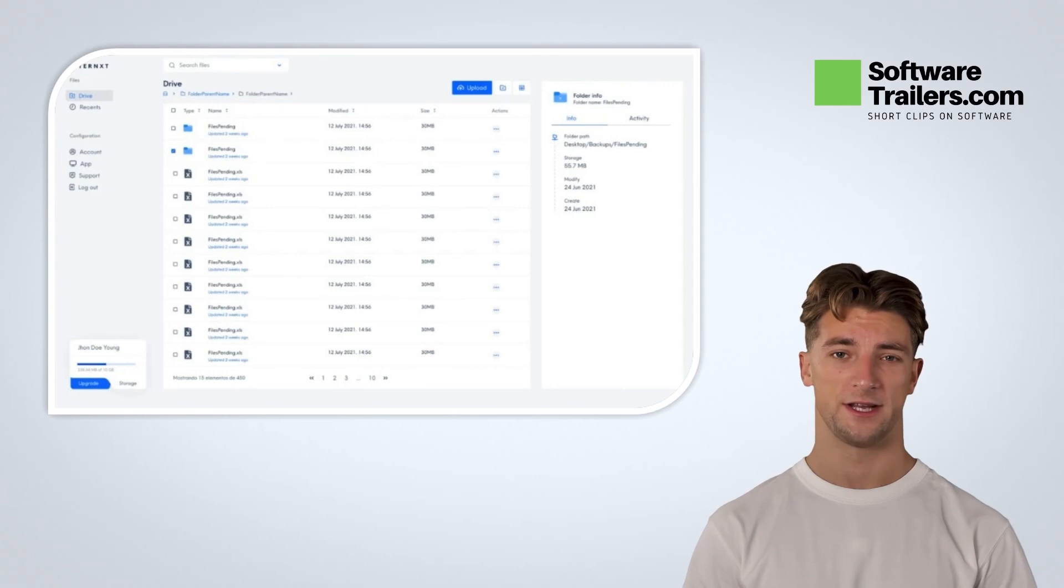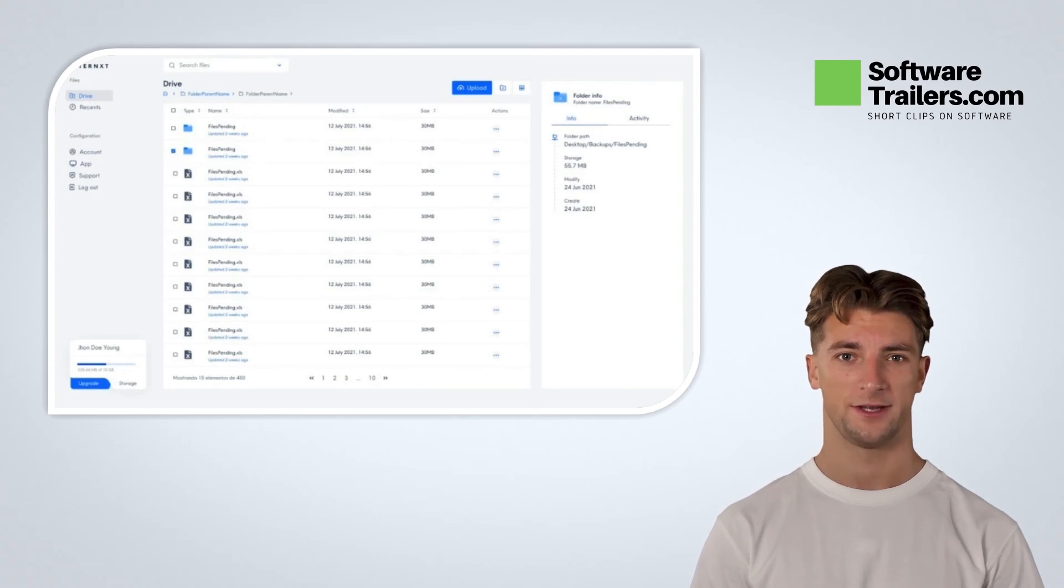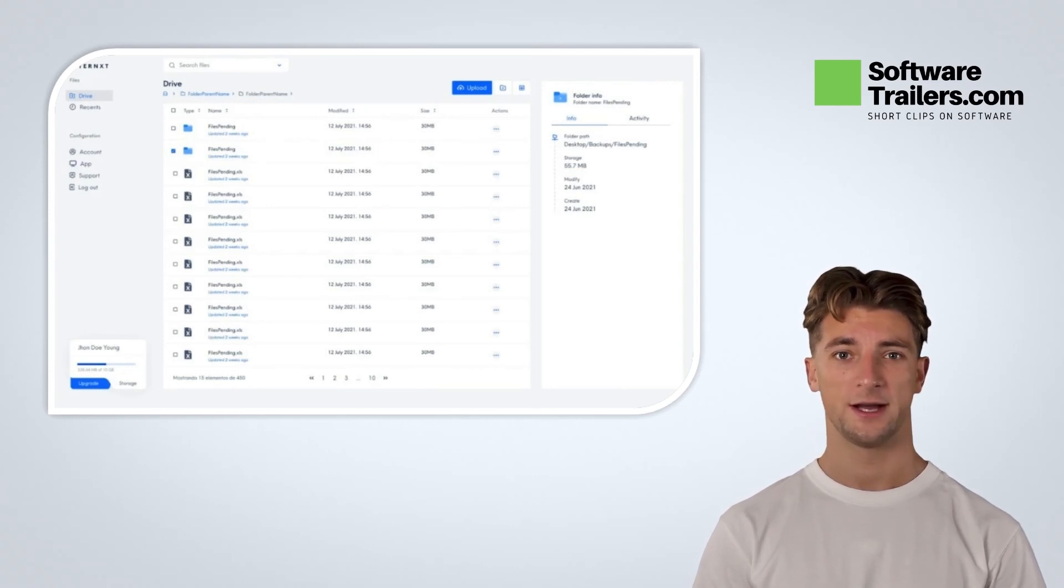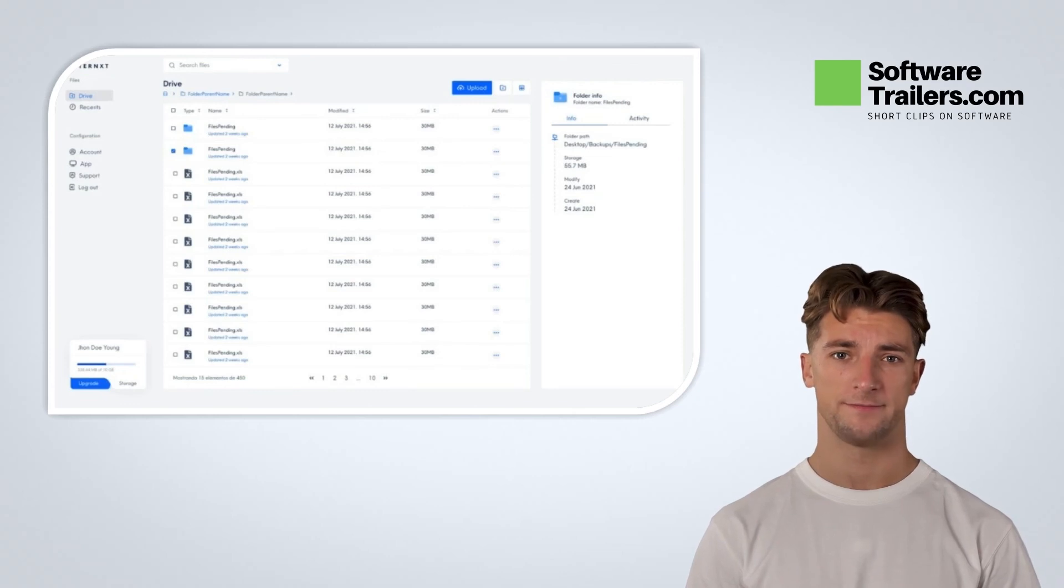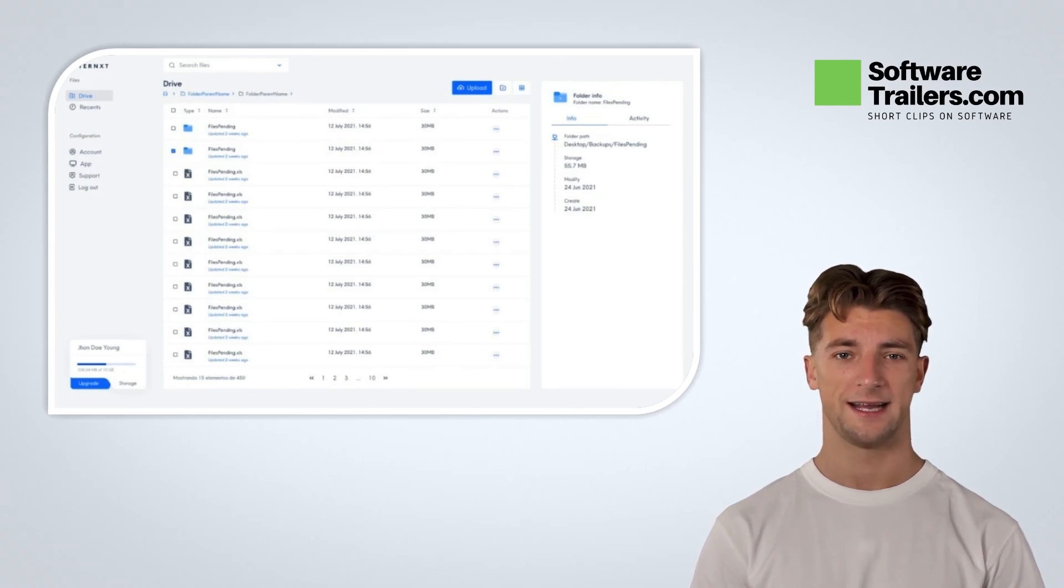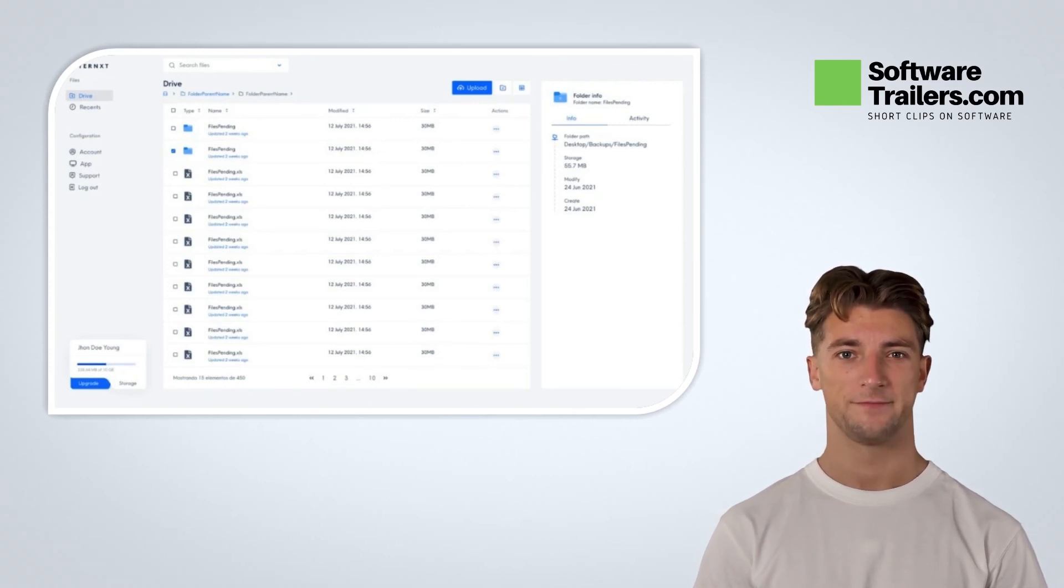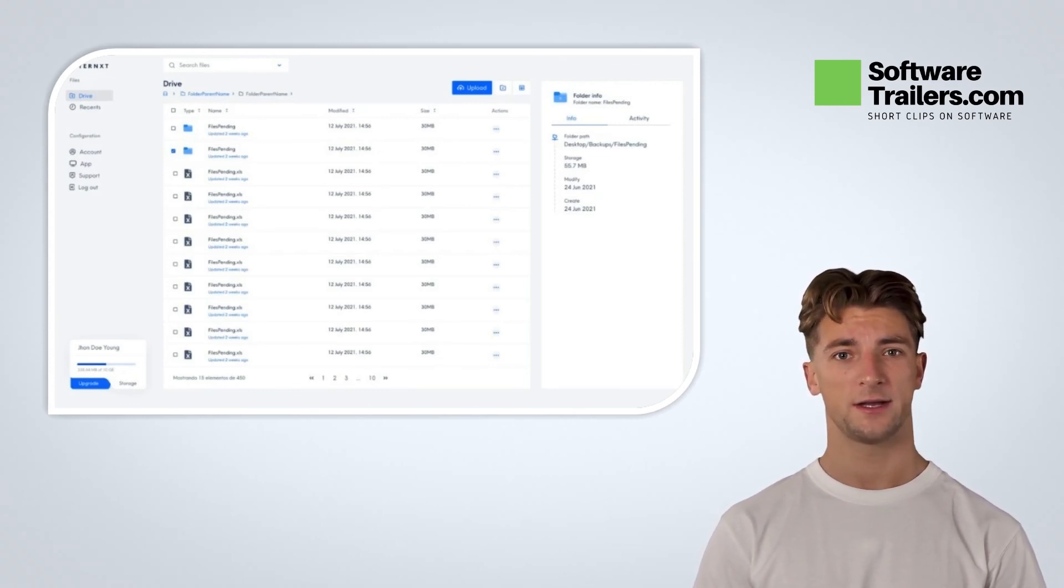Consider liking this video and subscribing to our channel and you will be notified of great upcoming deals on software like this one. Get lifetime access today. Check out the link in the description below.